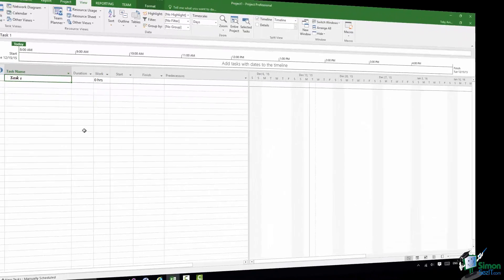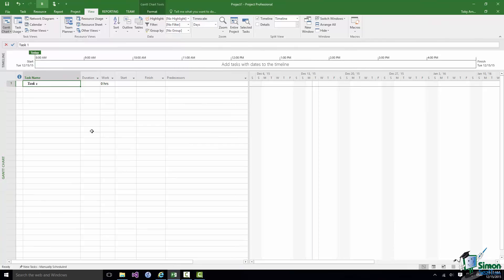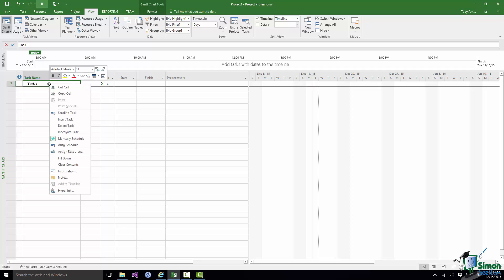Now there's one other type of toolbar that I want to point out to you now and it's one that pops up all over the place. We're going to be using this type of toolbar in many places in the course. If you take Task 1 here, select it here. If I right click within that cell I get what's called a contextual menu.